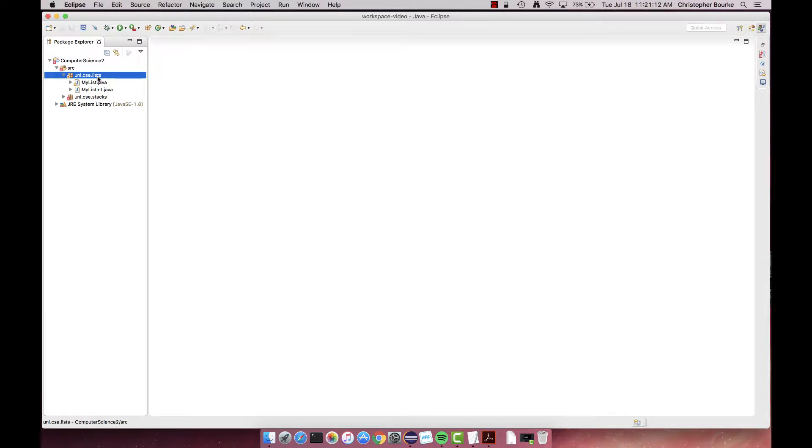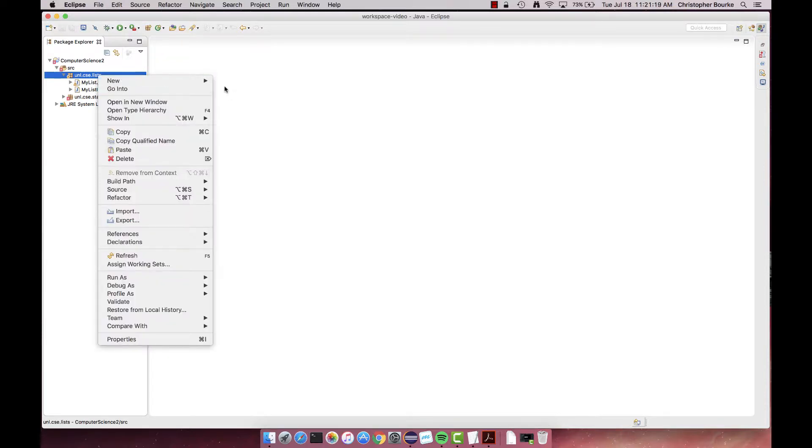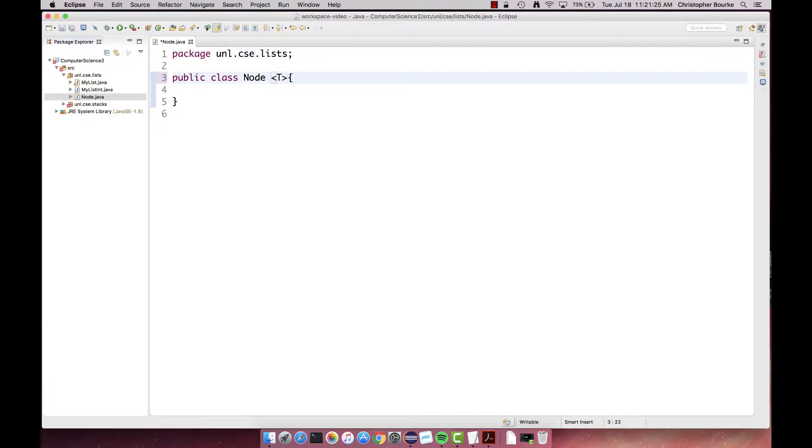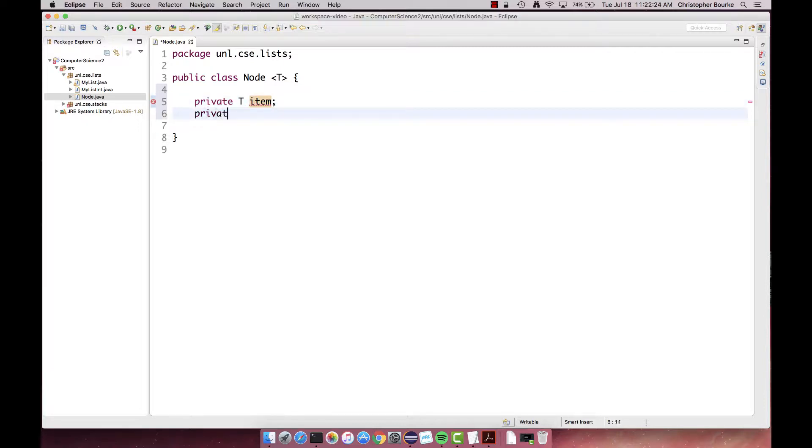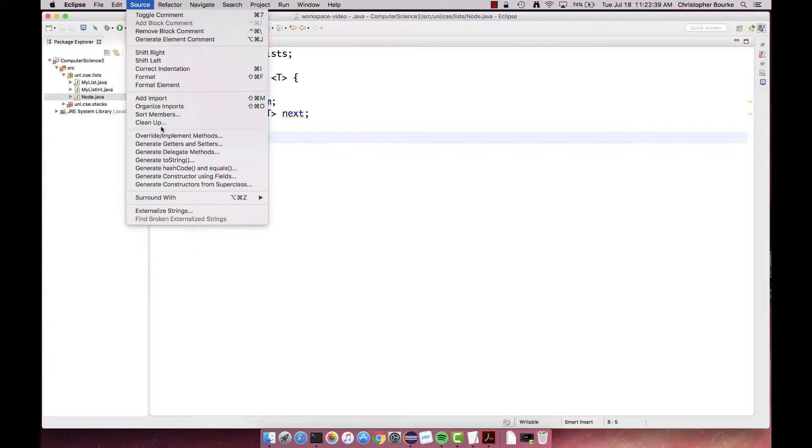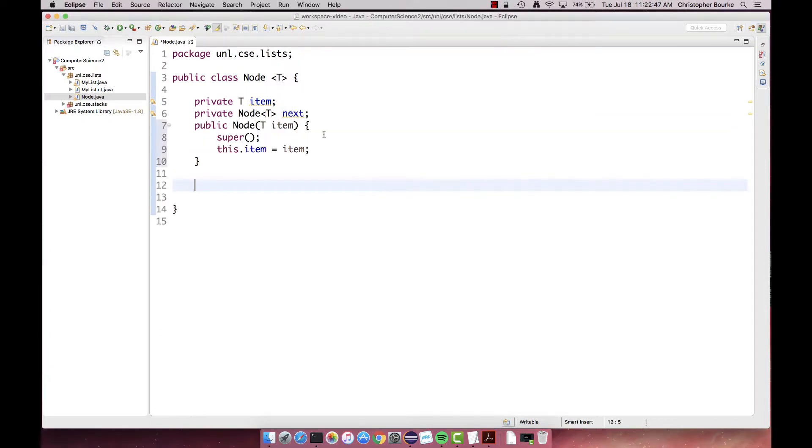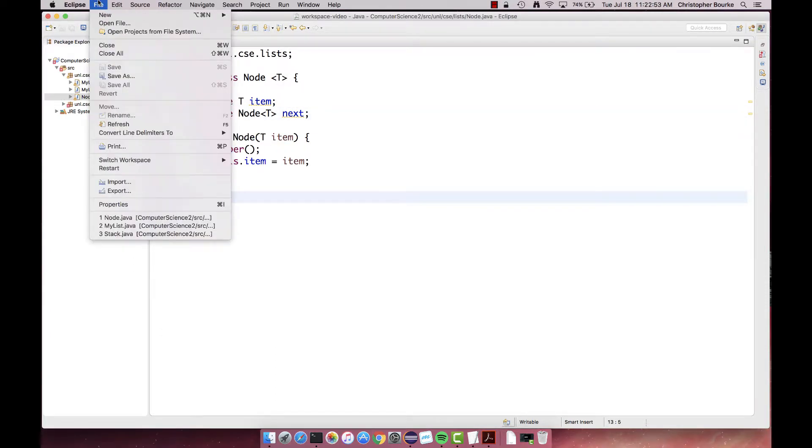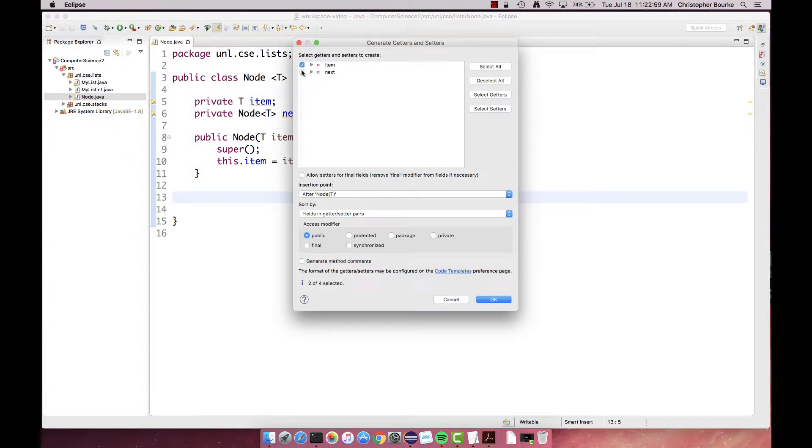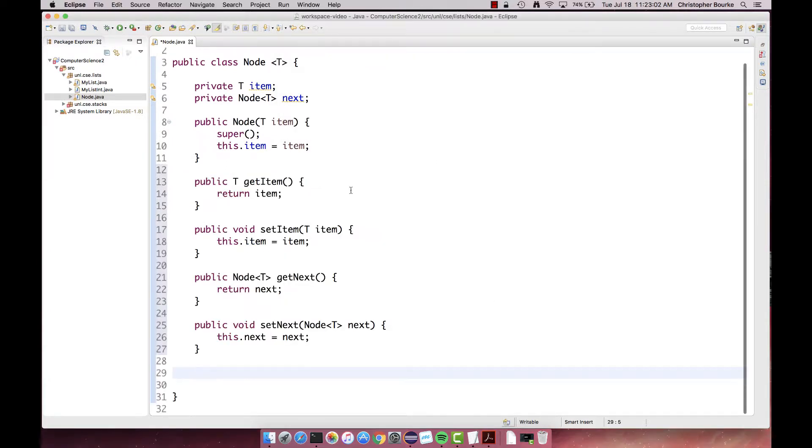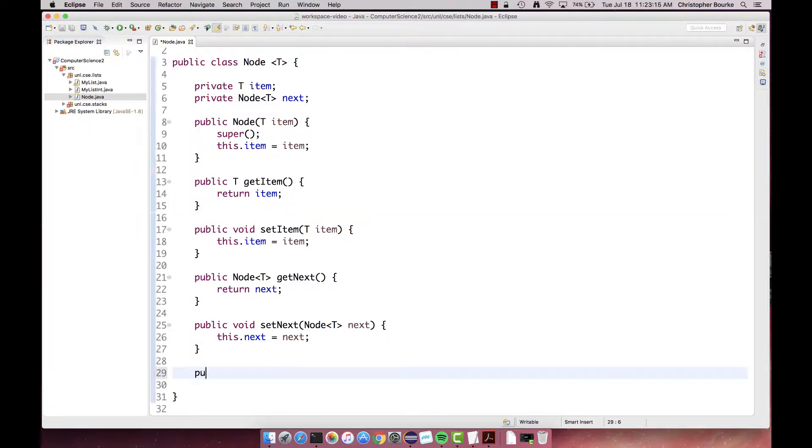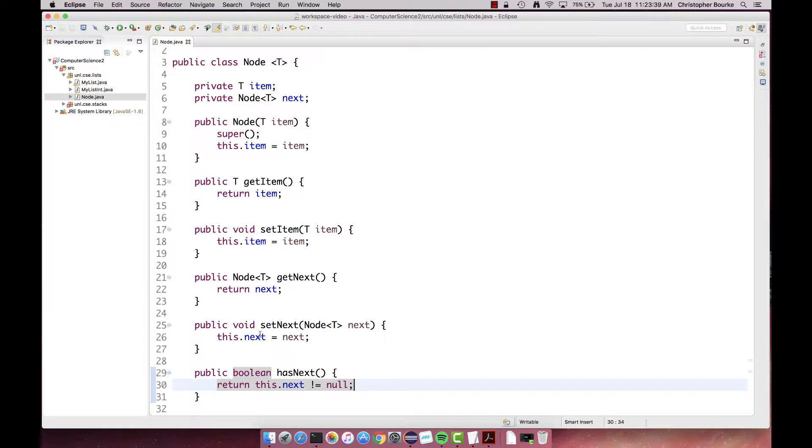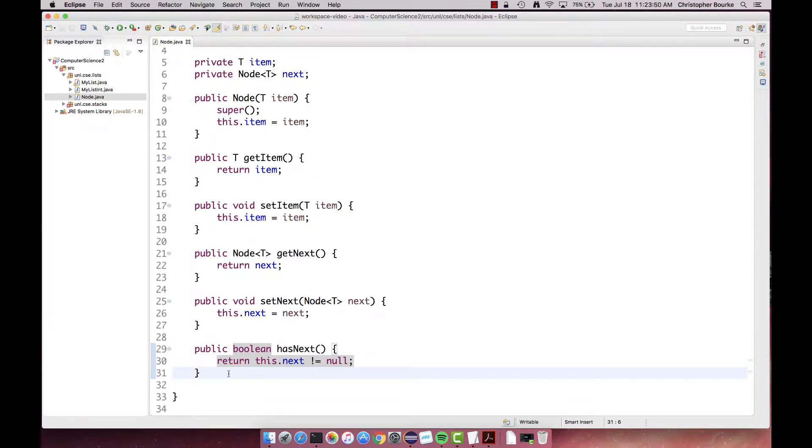First, we'll need to design a node class to hold our element and reference to the next node. We'll design it off the bat to be parameterized so it can hold any type of element. Let's add some basic methods including the constructor, getters, and setters. We'll also add a convenience method that allows us to tell if the node has a next node or not. We'll also include a toString method.